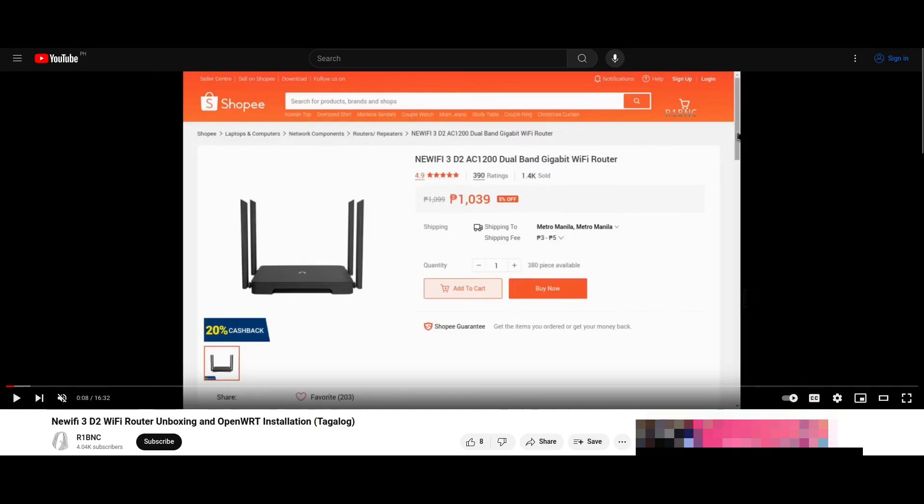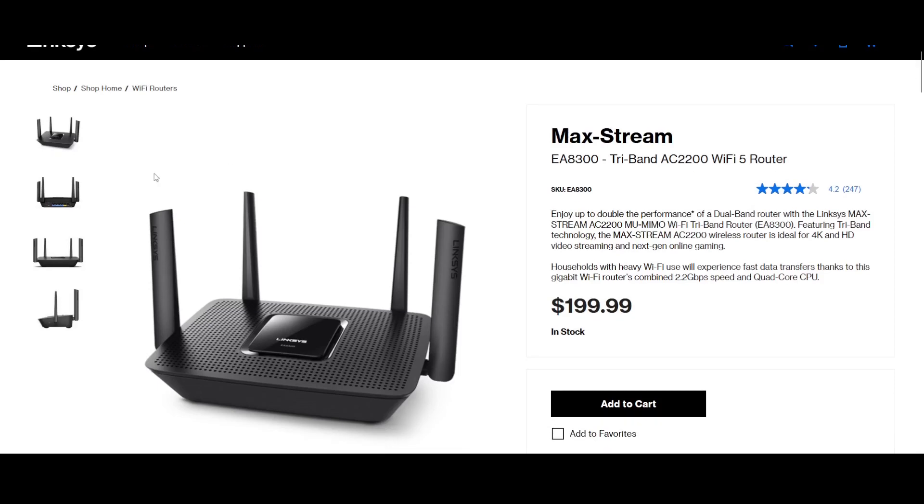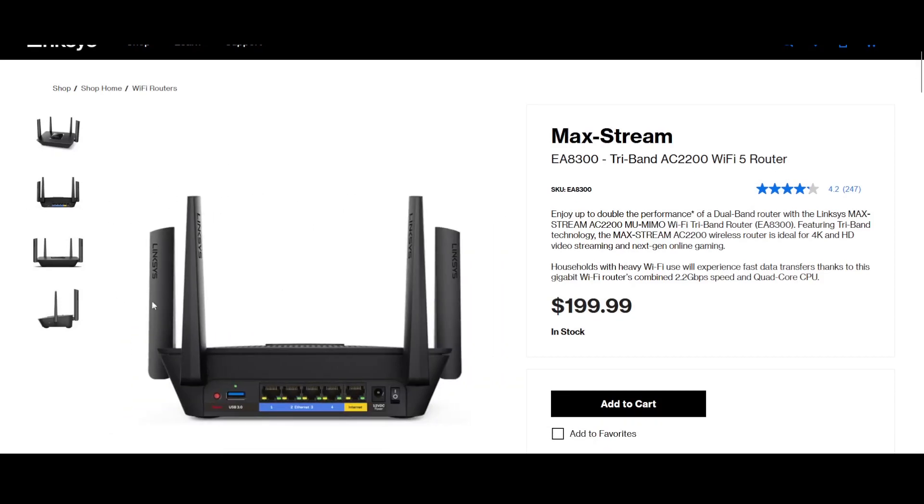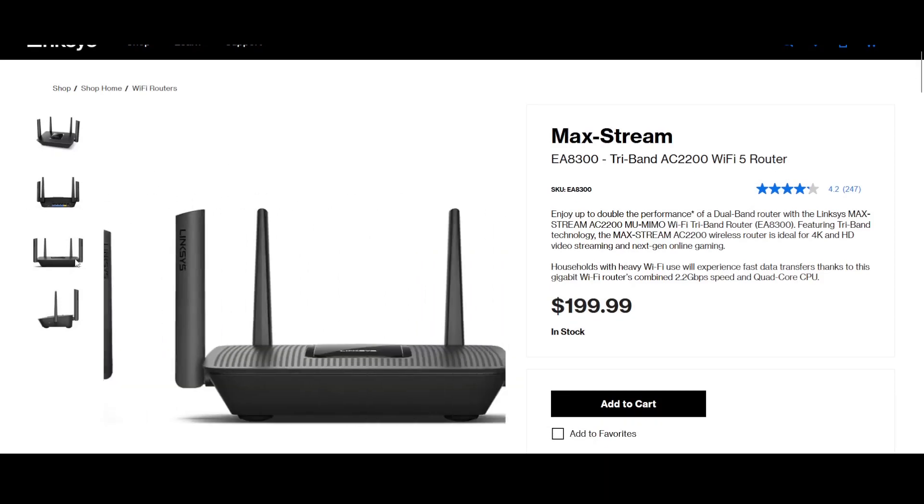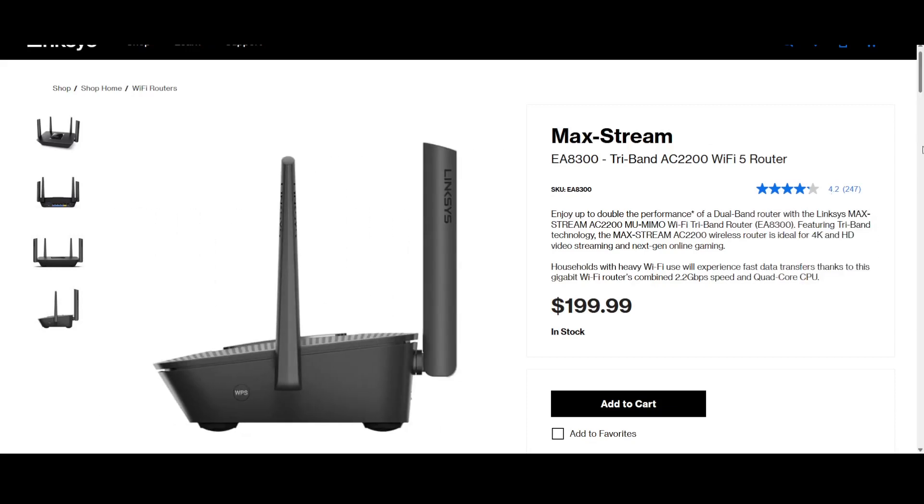The folks at the Backspace Discord suggested trying the Linksys EA8300. Checking the Linksys website first, we can see the photo of the product, and it looks better than the Newifi one.